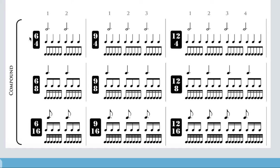In compound time, beats are divided into threes, and the time signature tells you about divisions rather than beats — that is the big difference. The top number in compound time tells you the number of divisions in the measure, not the number of beats. In six-eight time, for instance, I have two beats, each divided into three, giving a total of six divisions. So the top number for two beats is six. For four beats, four times three gives twelve divisions. In compound time the top number is always six, nine, or twelve. If you divide the top number by three, that tells you how many beats you have.